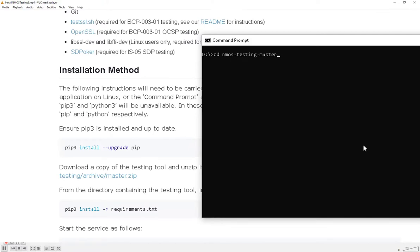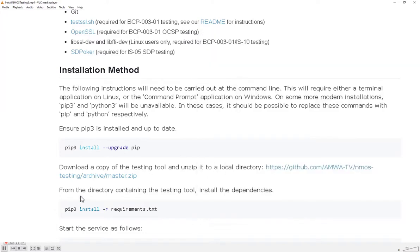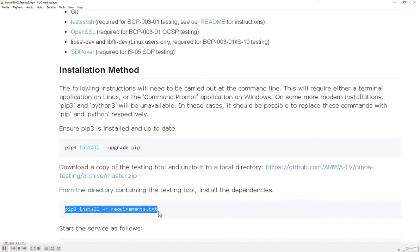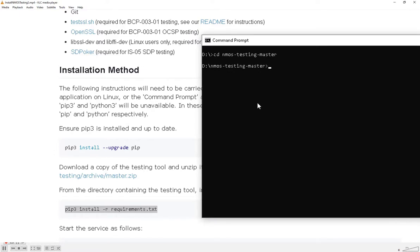The next thing we need to do after navigating into the NMOS testing master directory is install the Python requirements for the NMOS testing project. This will download and install any Python libraries that are needed by the testing tool.